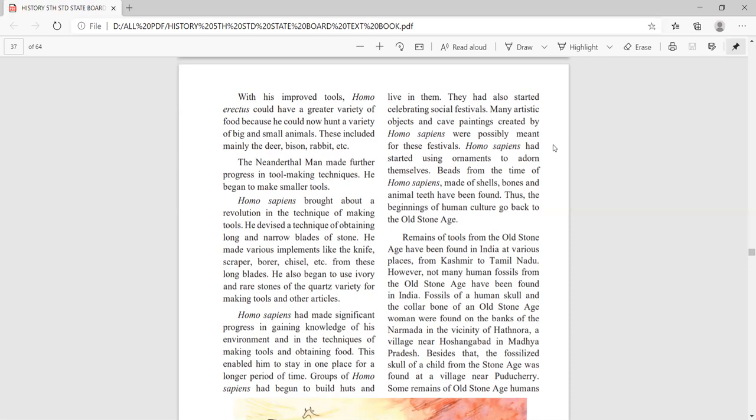Besides this, a fossilized skull of a child was also found from the Stone Age man in the village of Kondicharine. Some remains of Stone Age humans were found there. The remaining part of this lesson will continue in the next class. Thank you.